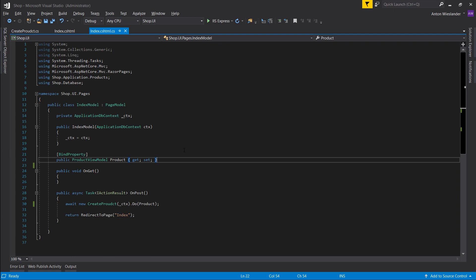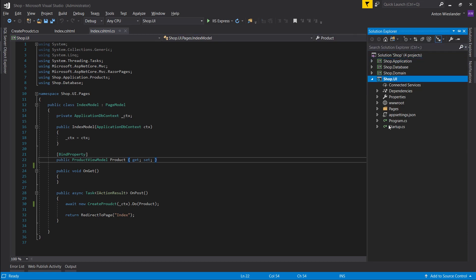So in short this shop.application is our shop and it states what data we want to display. Shop.ui handles how we display that data and no matter which UI we use we always want to display only the data that the shop provides.